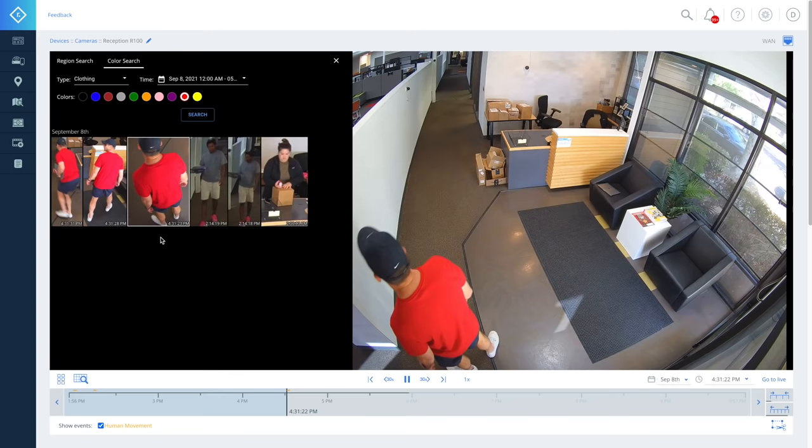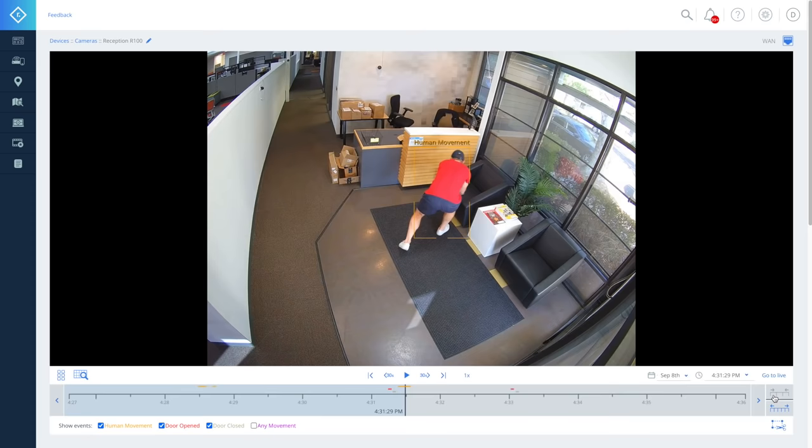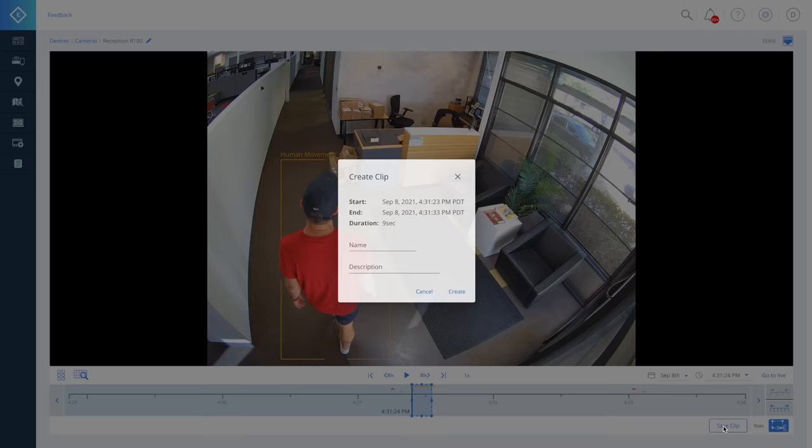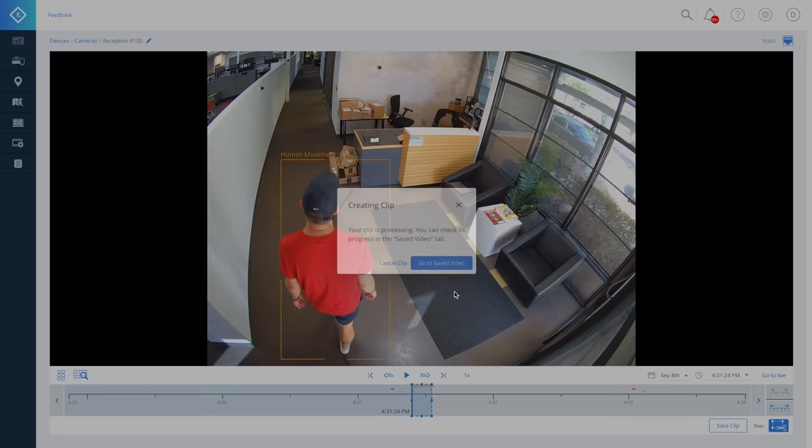Once you've found what you're looking for, you can save a video clip. Saving clips in the console takes just a few seconds. Simply zoom in, highlight the scene, and hit save. With Rhombus, you can save and share unlimited video clips to the cloud at no cost.